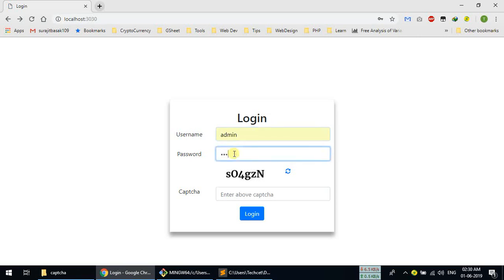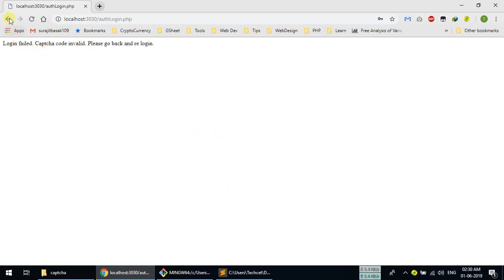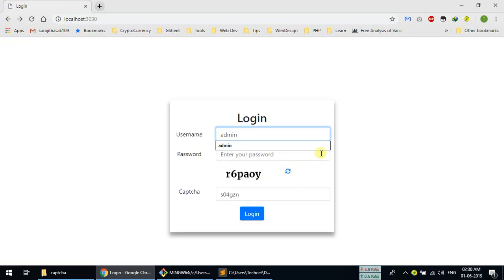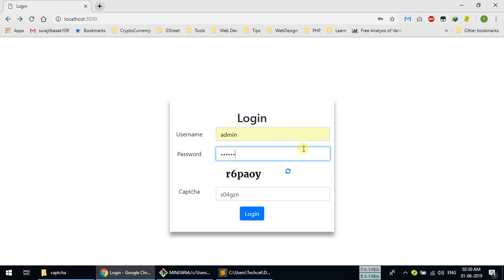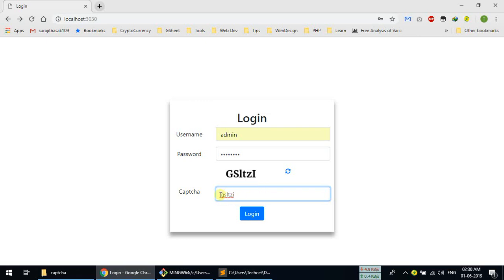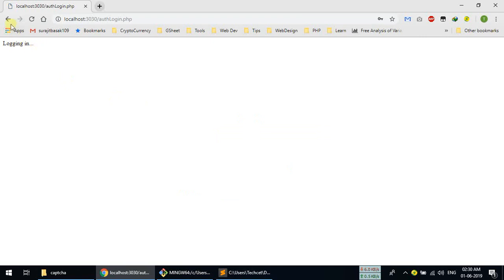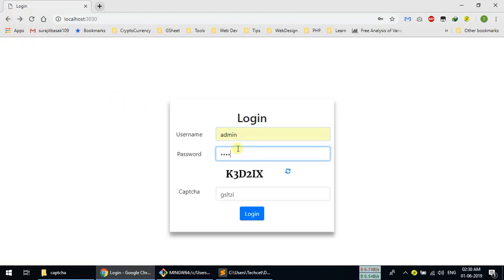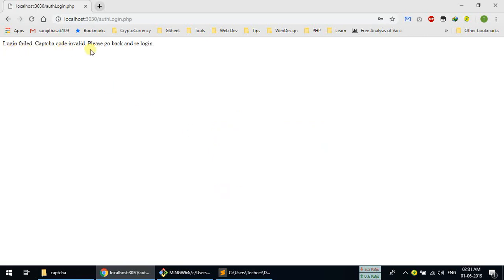If I reload and use admin, password, and type the captcha code correctly — all lowercase — and login, it works. If I make a mistake with the captcha — like typing 'k11111' — and login, you can see 'login failed, captcha code invalid, please go back and re-login'. So we have successfully made captcha image validation with PHP.